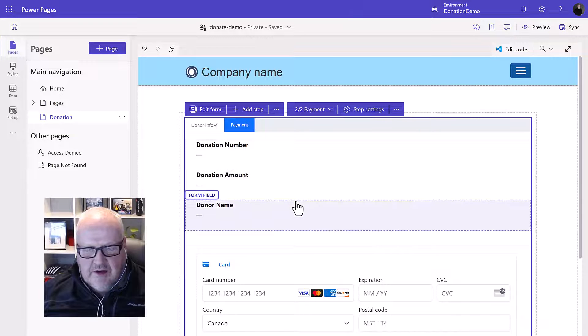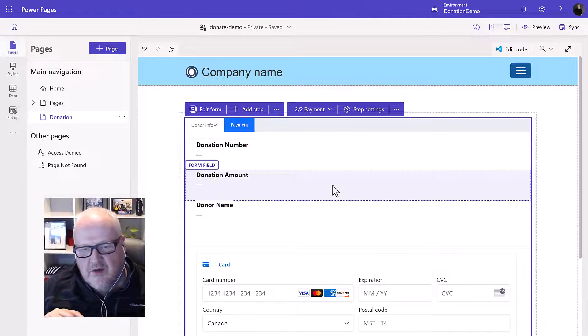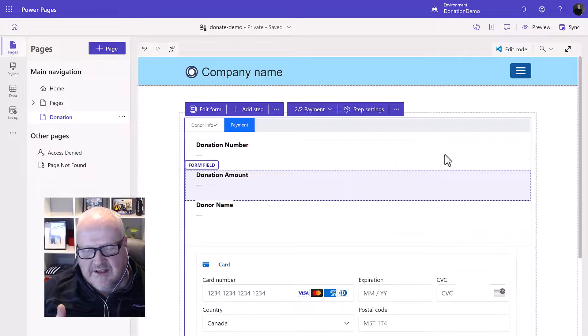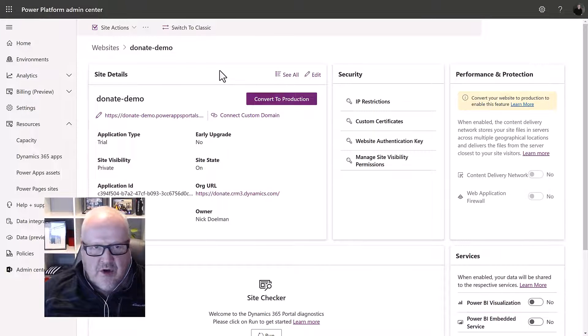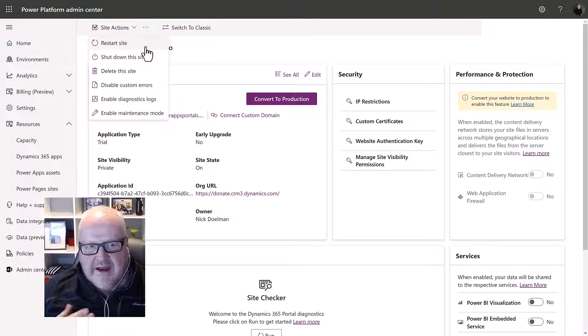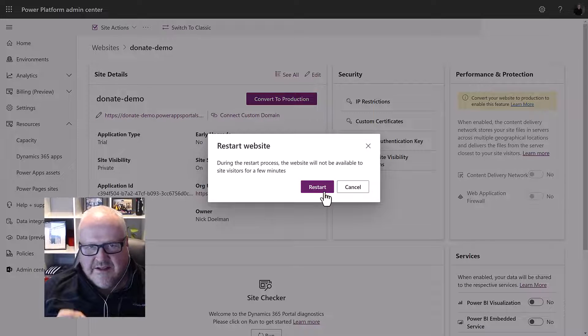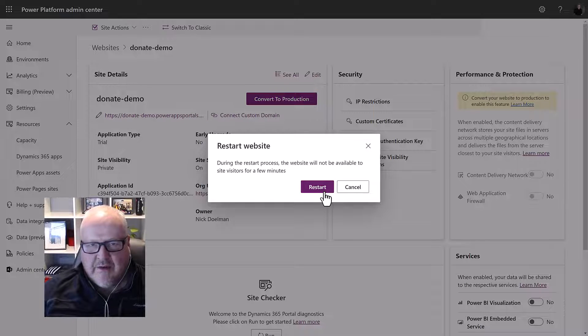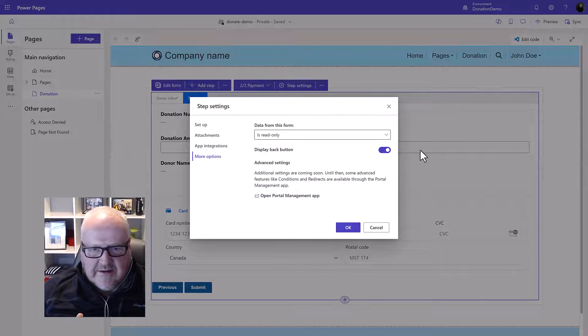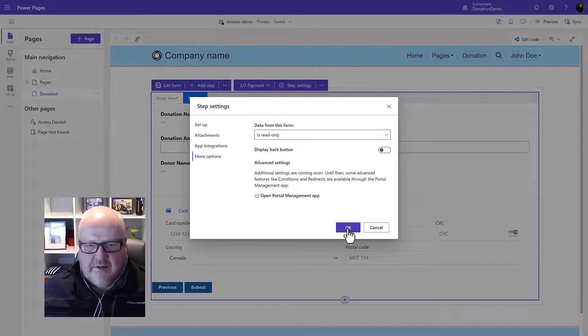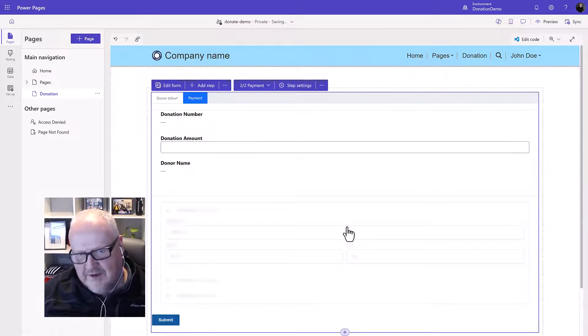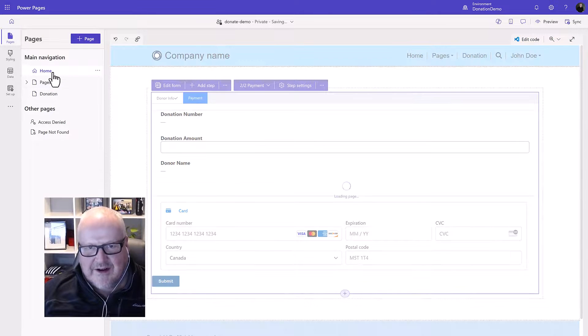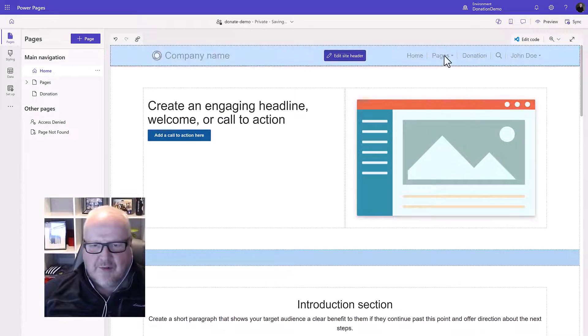Save that and now we should be good. Now the thing I ran into it didn't work for me the first time I had to restart my whole website. So in order to do that you would go into the Power Platform admin center pick your portal and hit restart site. Now this will take a few minutes and this was something I had to do in order to make sure that payment integration appeared on my actual portal. So anyways once I've done that the other thing we want to do is make sure we turn off the display back button because once the users enter in the credit card info we don't want them to go back into the process.